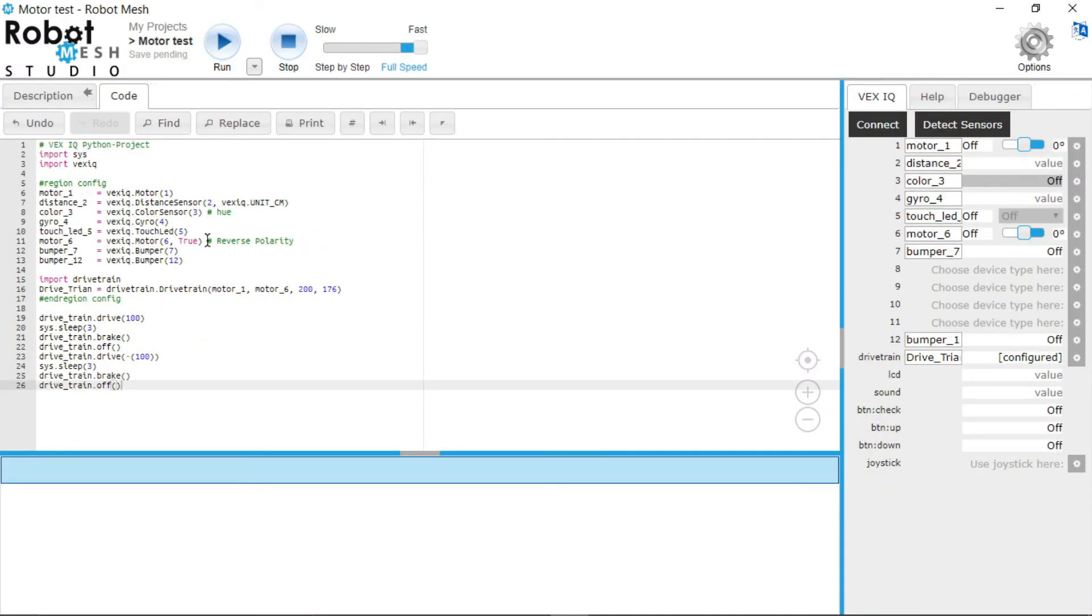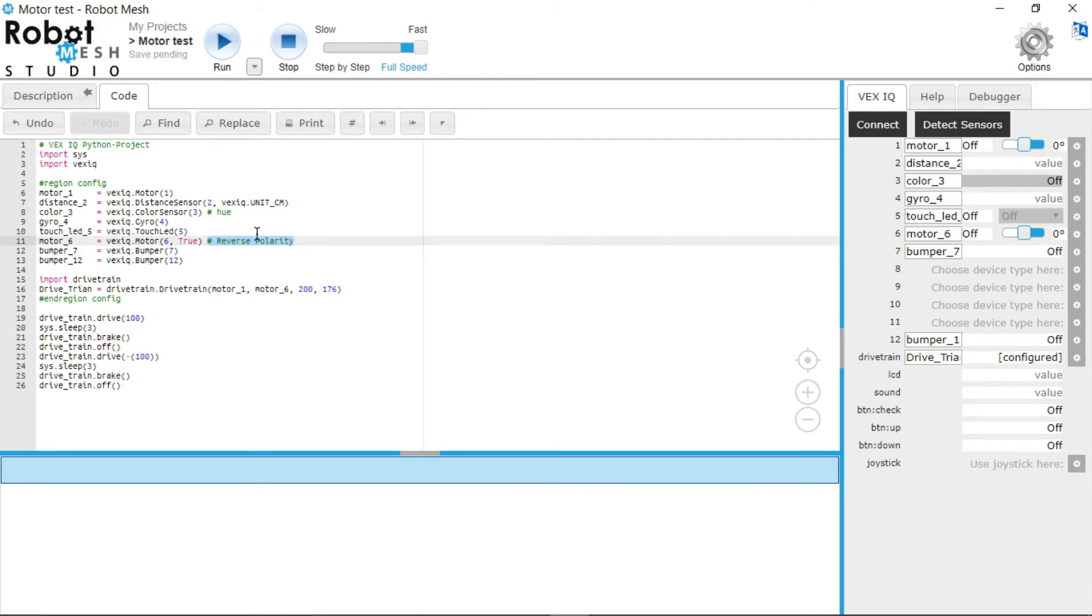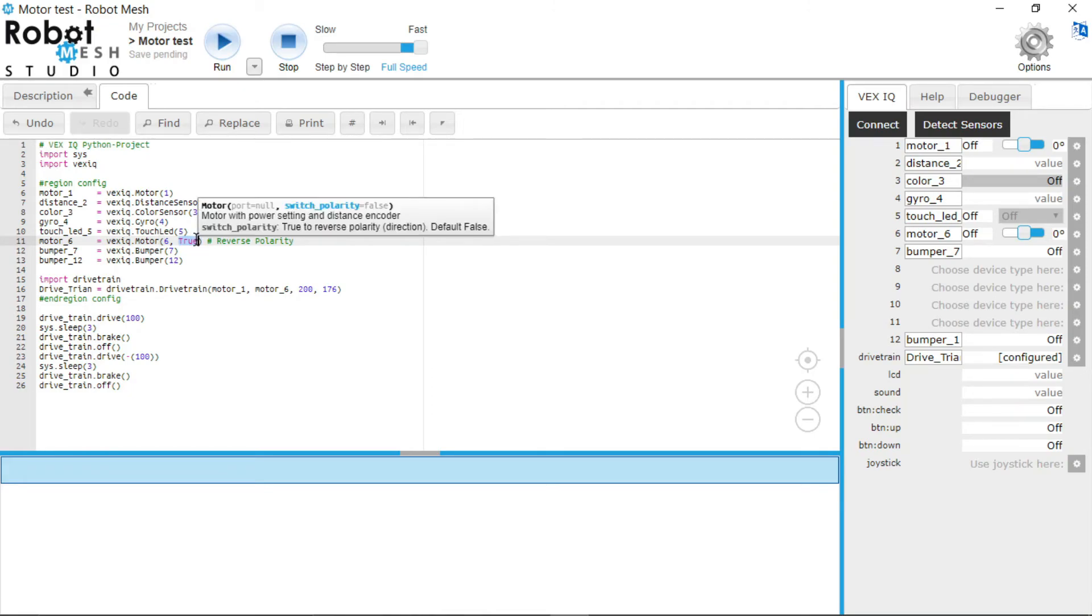This hashtag is a comment that makes it easier to understand your code. So you can make comments on a specific line of code for someone else who is taking a look at it. So this true parameter that's in the bracket is saying that the switch polarity equals true. So by default it is false, which means it is telling the robot do not switch the polarity of the motor.